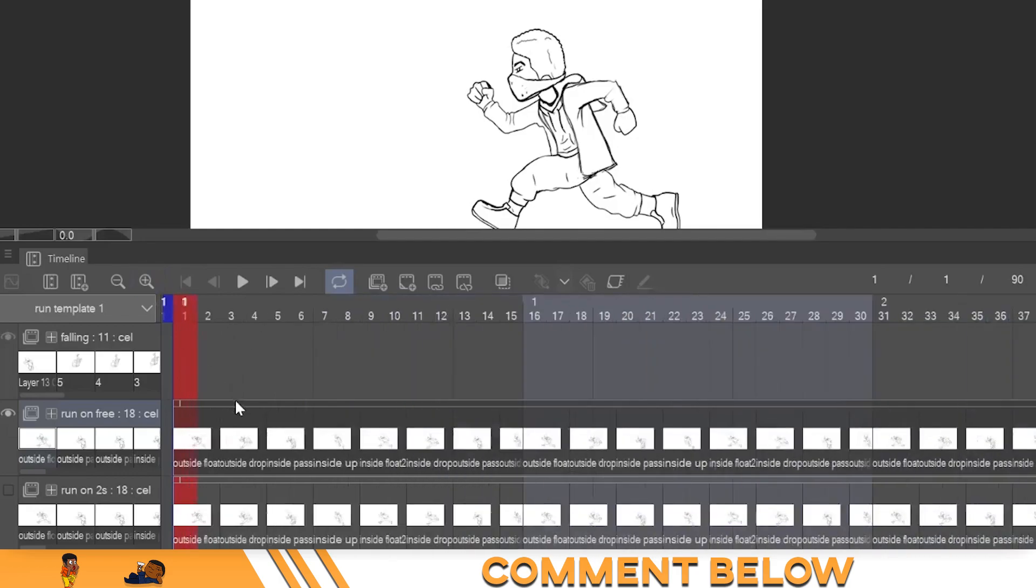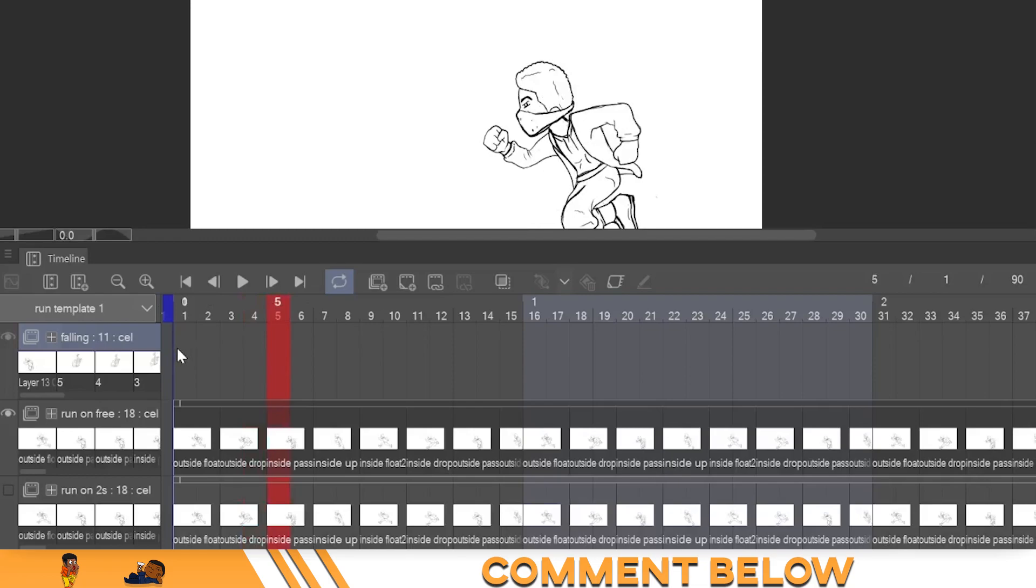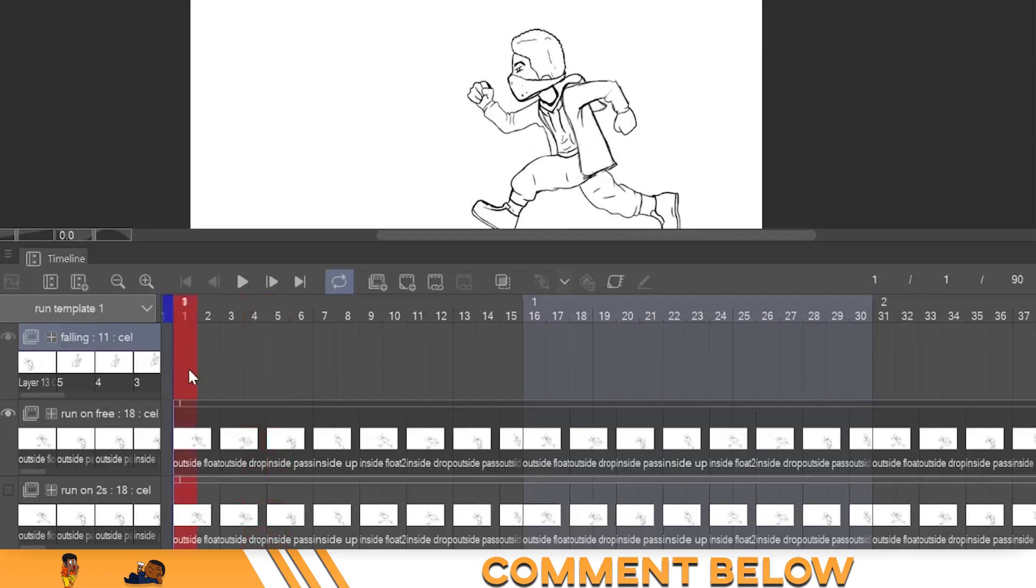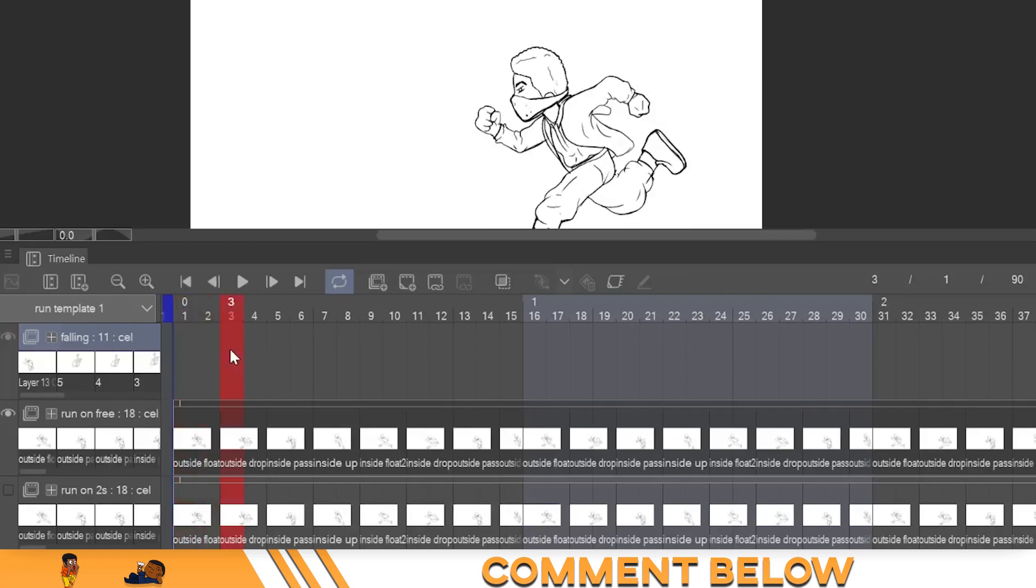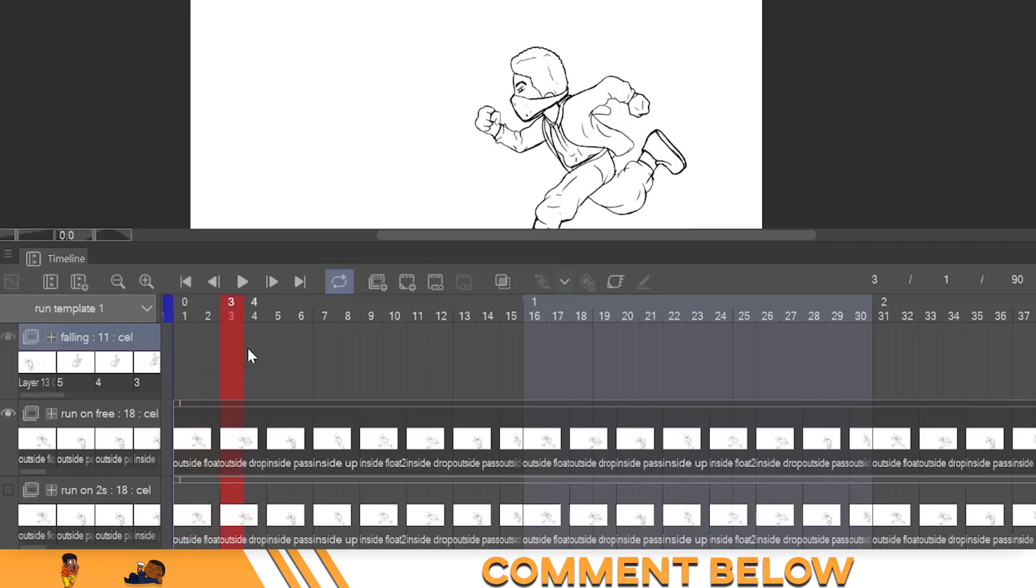So let me show you the example if you don't know already. Animating on ones would mean animating each and every frame, right? Animating on twos would mean one, two. You put your next animation there. That's every two frames. Animating on threes will be one, two, three. You will put your animation here at the fourth frame.